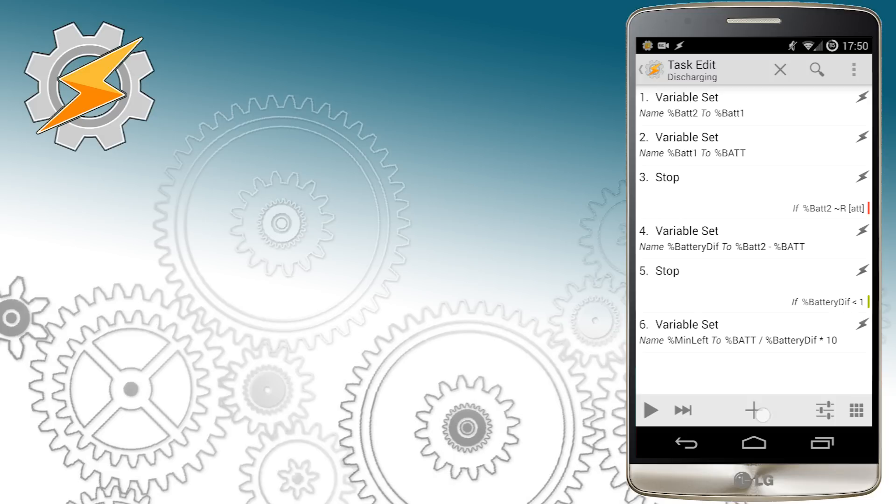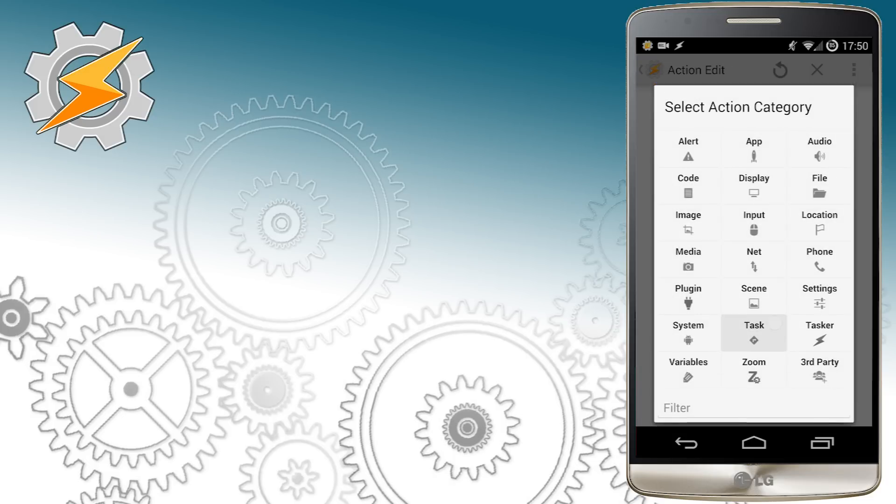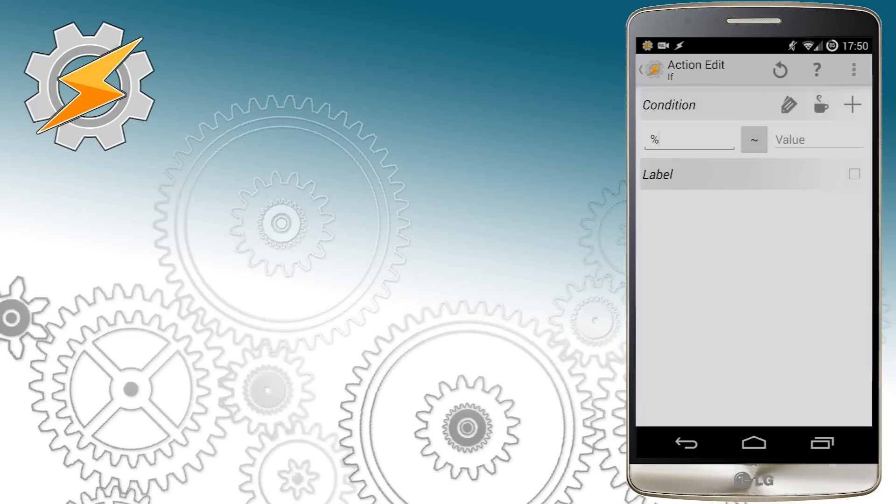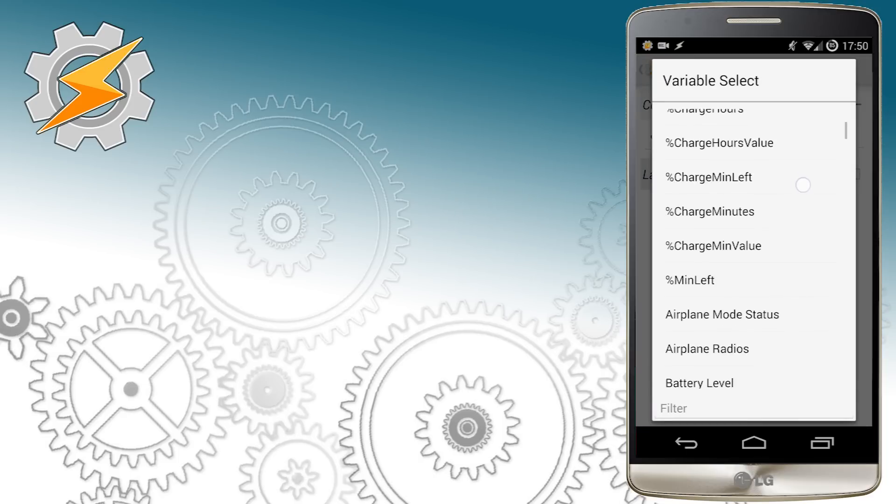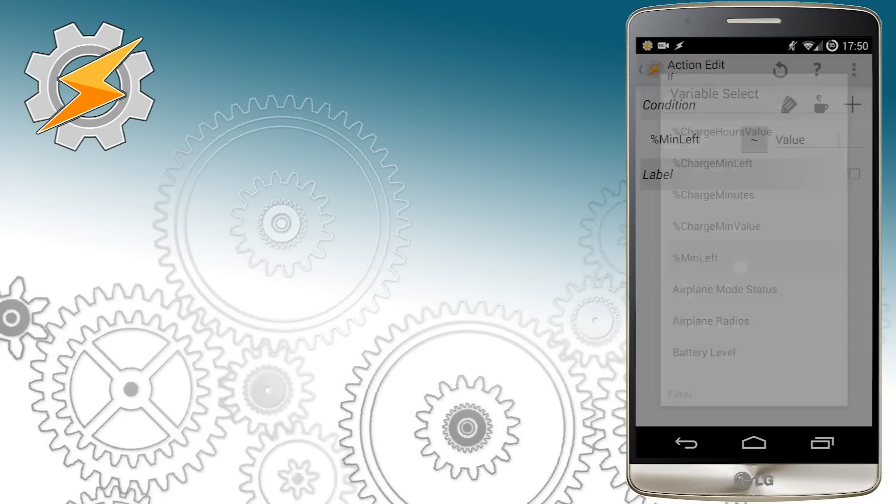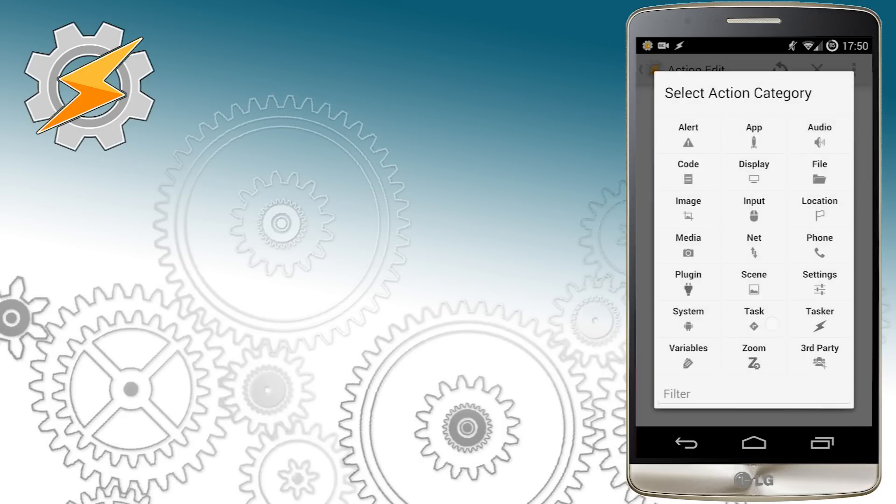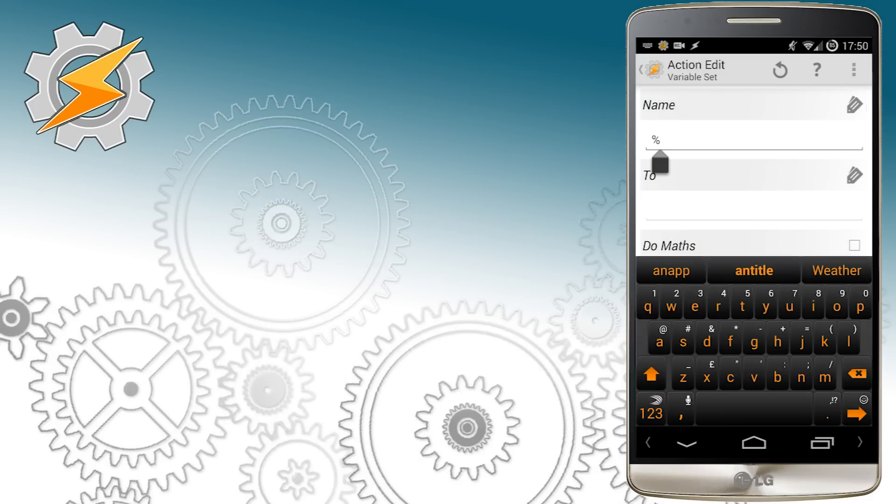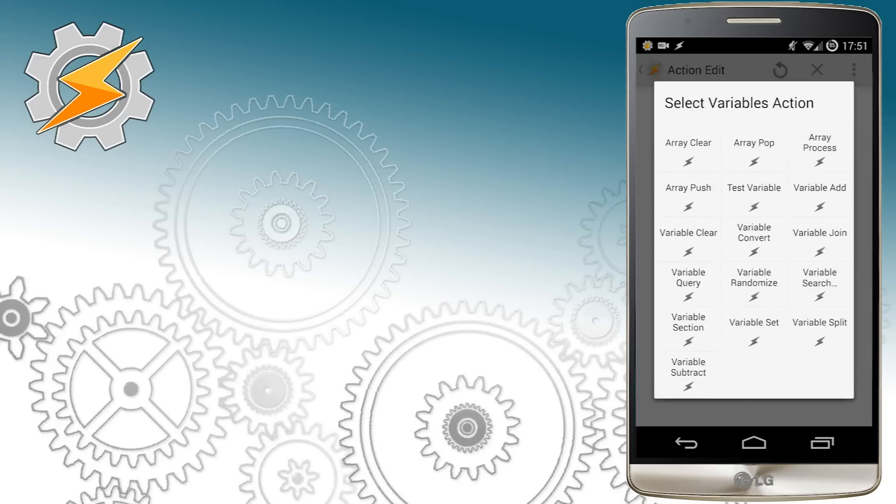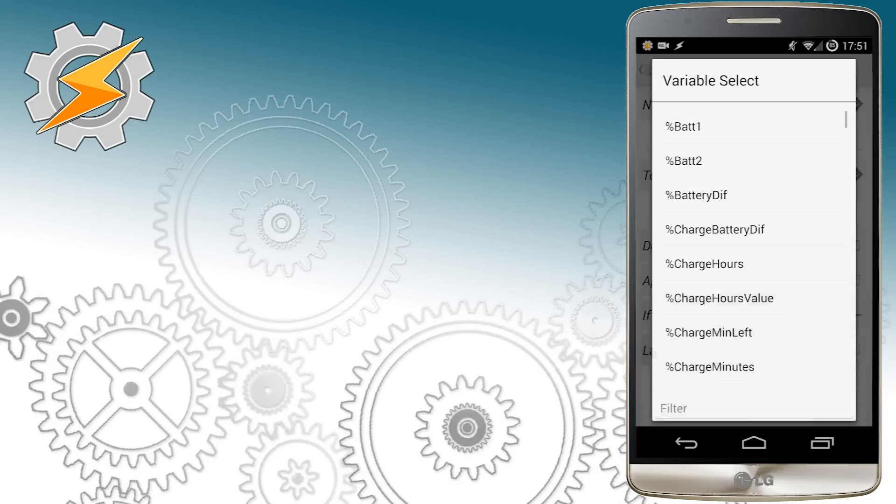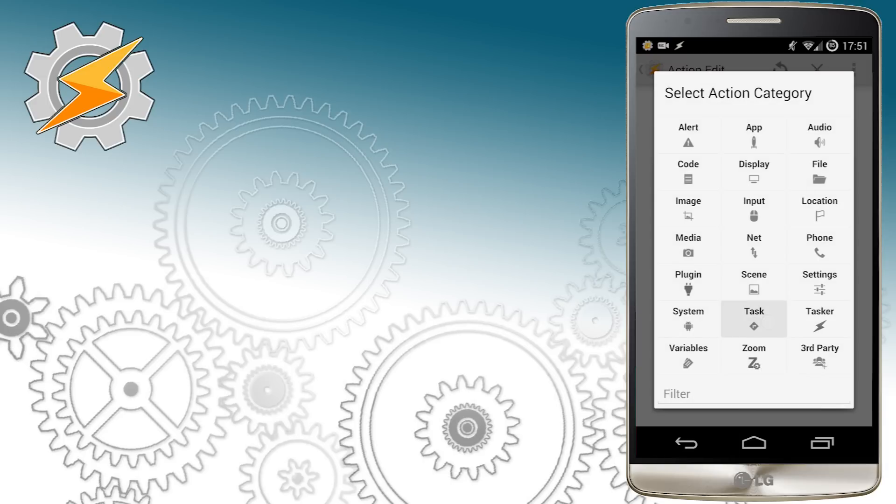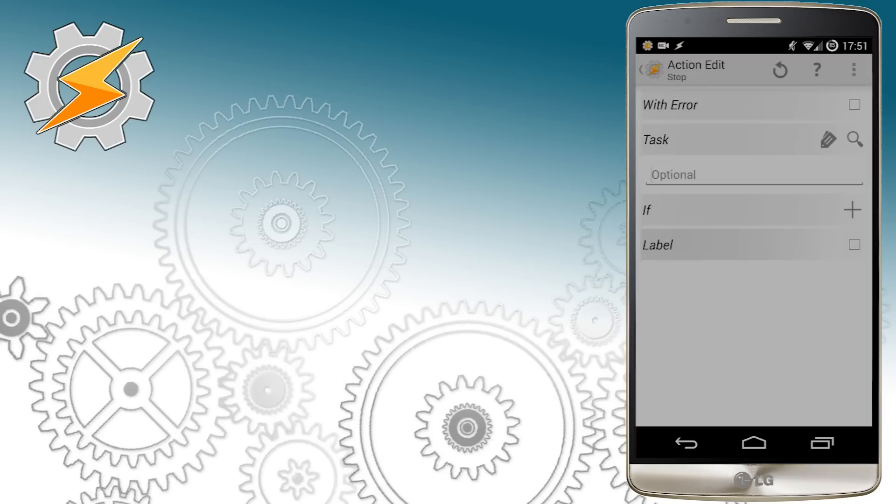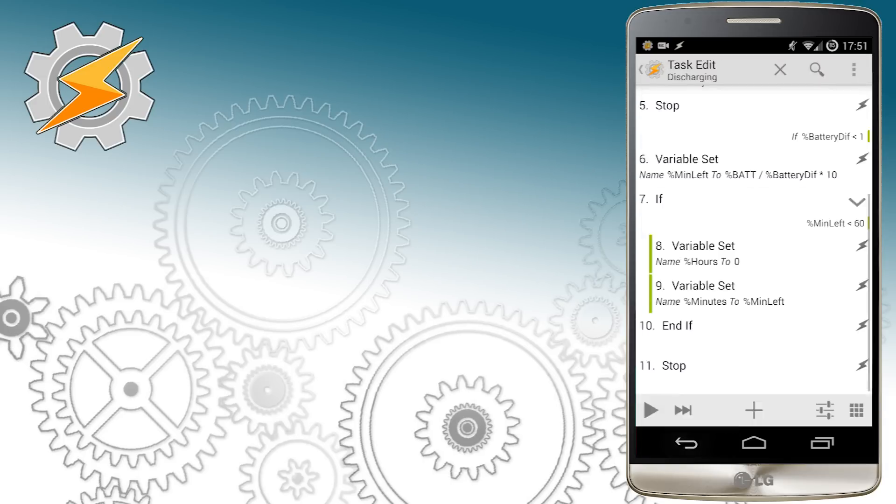We need to add if statement as there might be a situation when the minute left is lower than one hour. In that case the calculations are very easy; all you have to do is just set number of hours to zero and minutes to minutes left. If this was indeed the case, all you have to do now is just add stop as we don't want the task to perform any further.